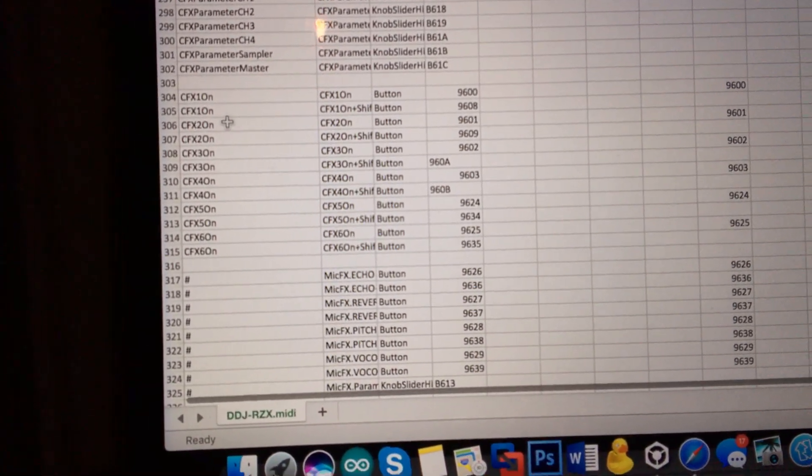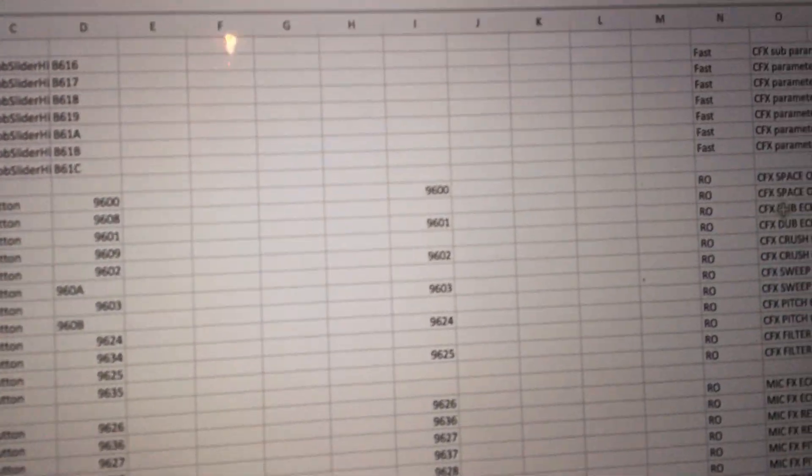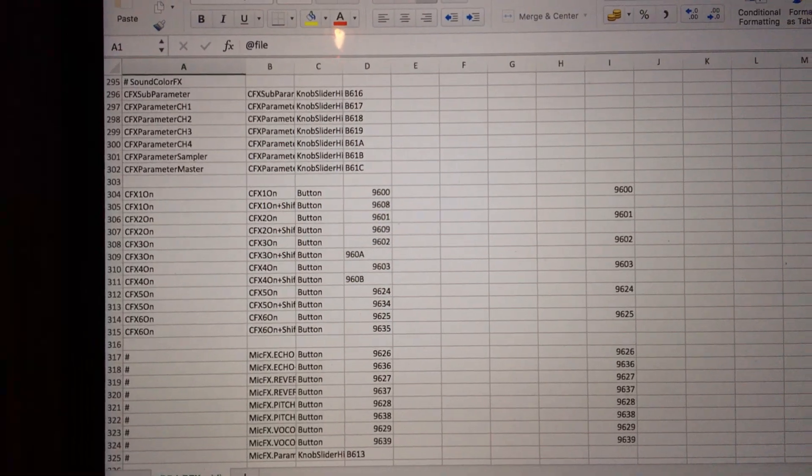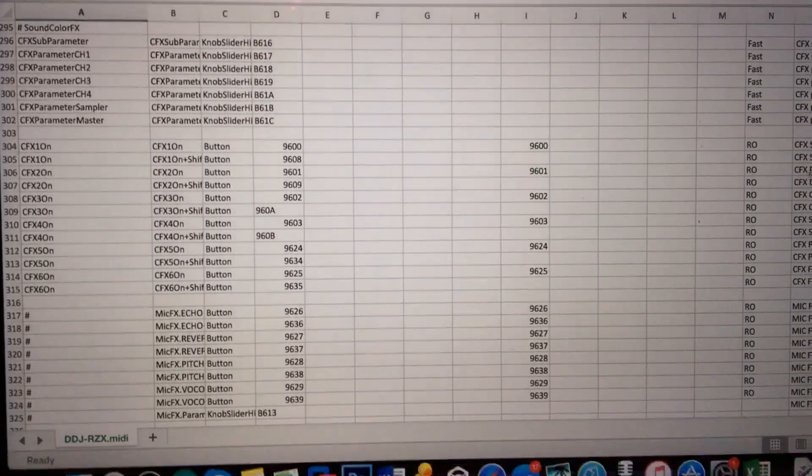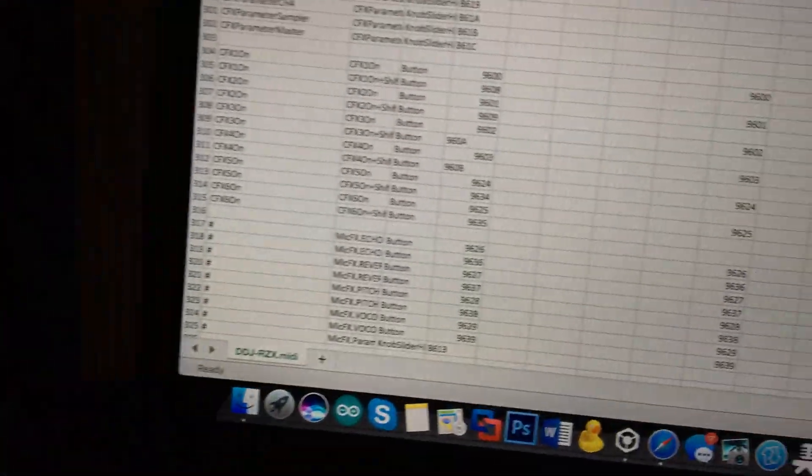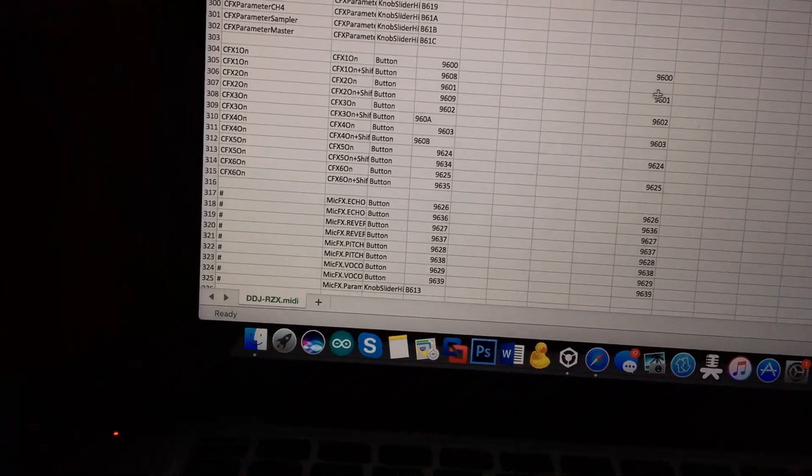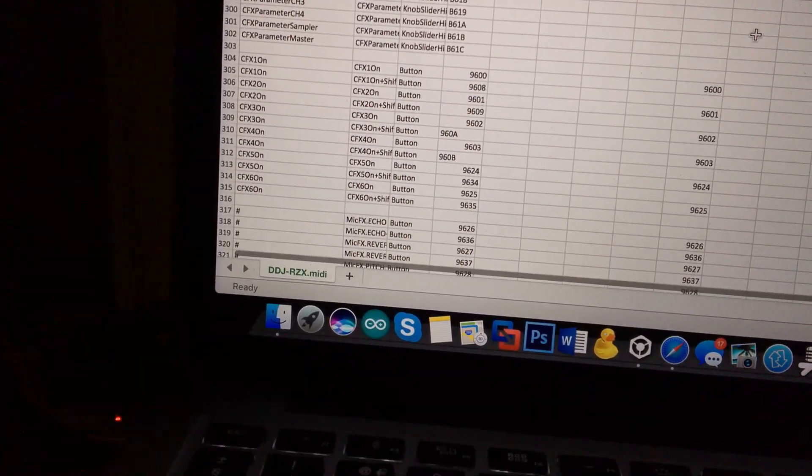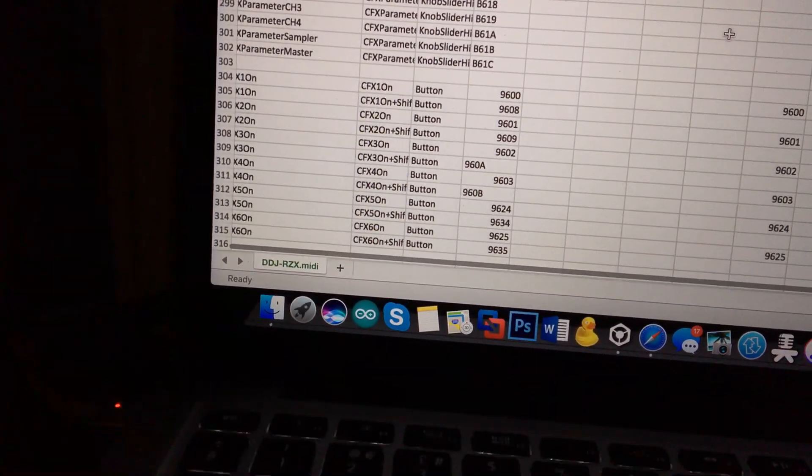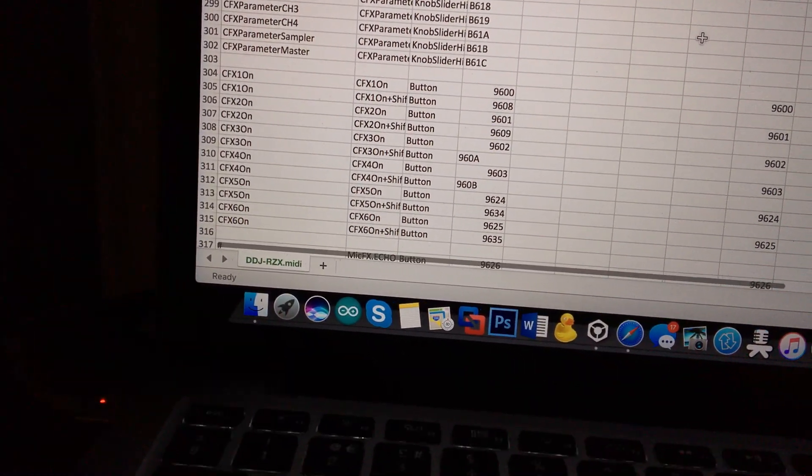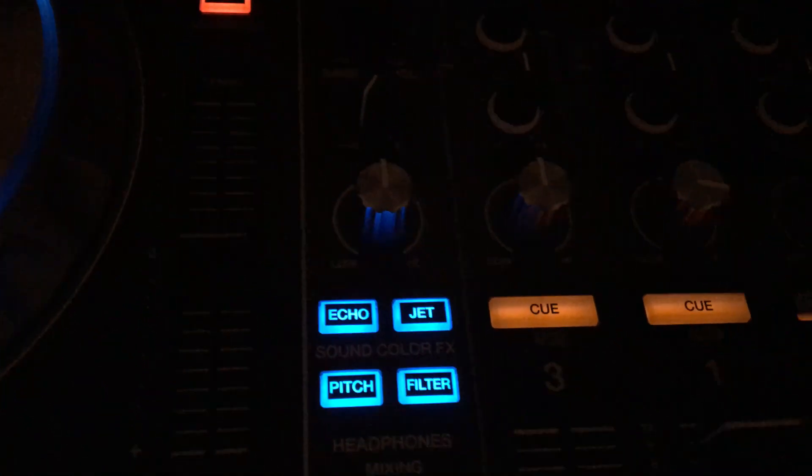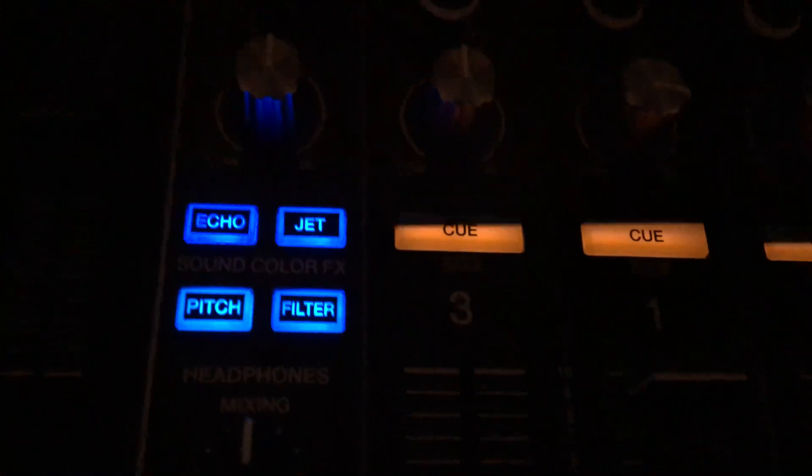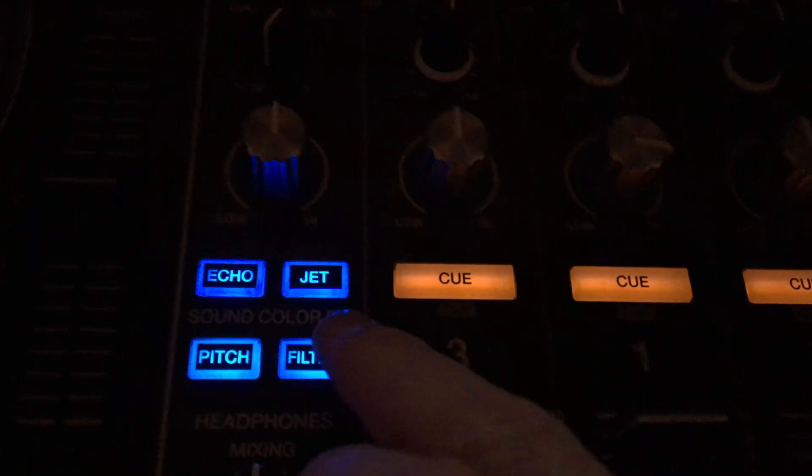So these are the buttons I'm going to use next, the color effects on buttons to map the oscillator buttons here. The only problem with doing the mapping like this is the buttons here still work even if you've got the user effects turned on.